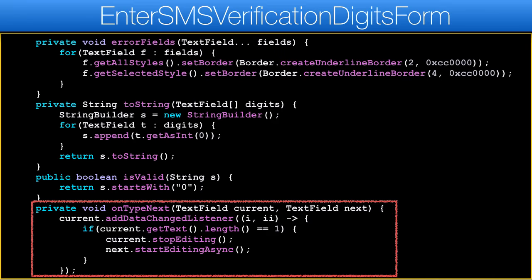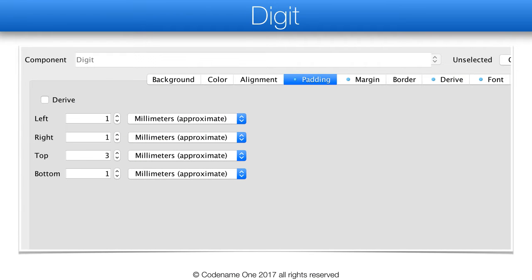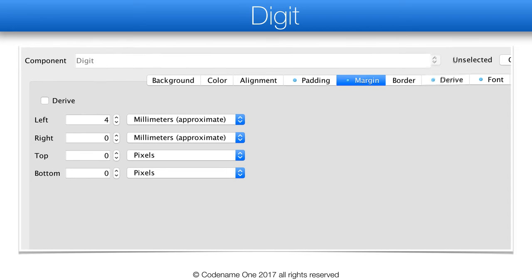The digit style is a special case of text field specifically designed for this form. The main reason for a special style is the problematic center alignment in text field. Because of the way this works I preferred using a 1mm padding on the sides to give the feel of center alignment. Center alignment works in text area and label, however it's flaky in text fields because it's really hard to get the position right when moving from lightweight to native editing. Another important bit is the smaller margin that makes the fields stand closer to one another.